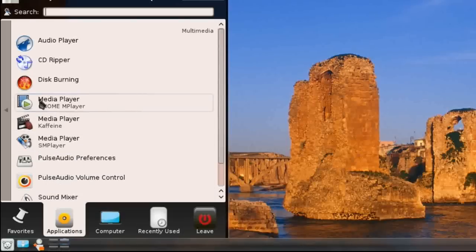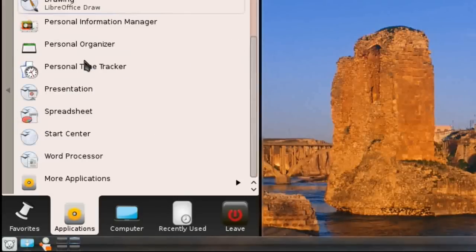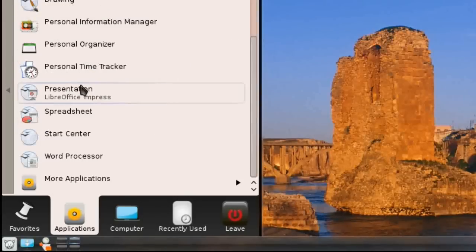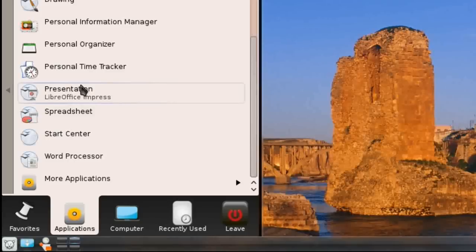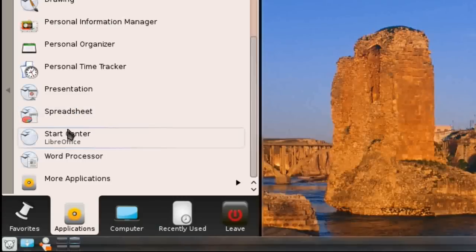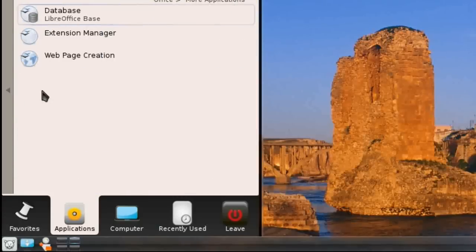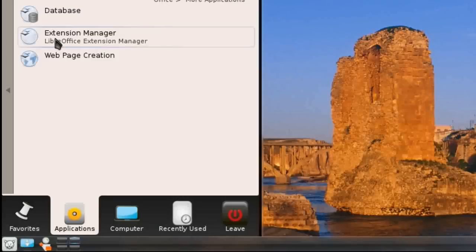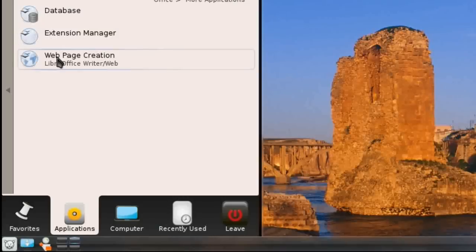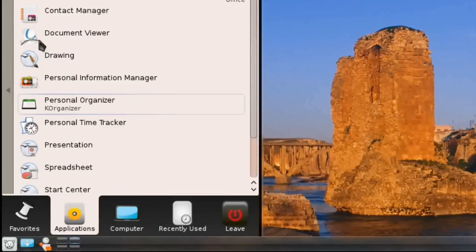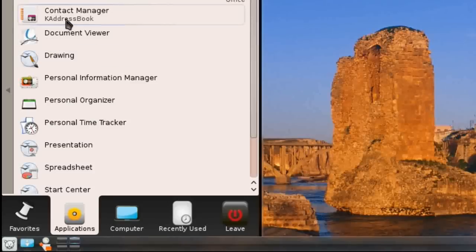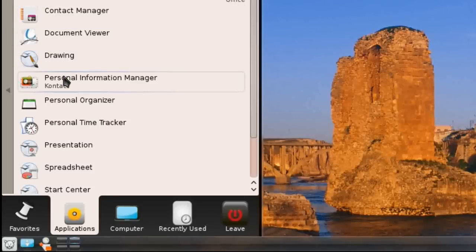Under Office, another thing of noteworthy mention is that they include the LibreOffice suite, which is the first Linux distribution on the planet to install LibreOffice by default, which I'm extremely impressed with. They have done a great job to get it out there and get people using it. They've also got the extension manager and web page creation, which doesn't come standard with a lot of OpenOffice or LibreOffice installs. They've also got K organizer, Ocula, K address book, and of course Contact, which I've talked about before.